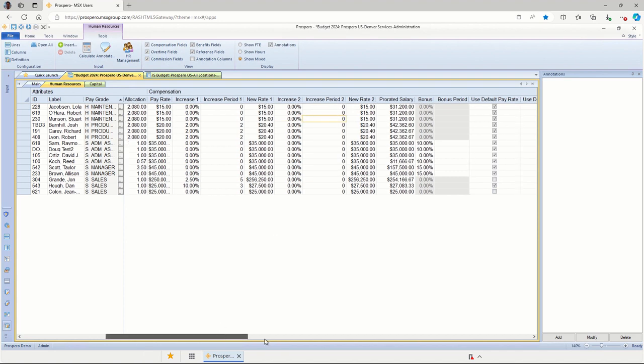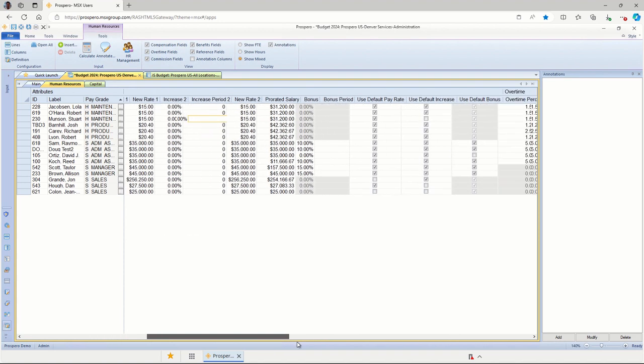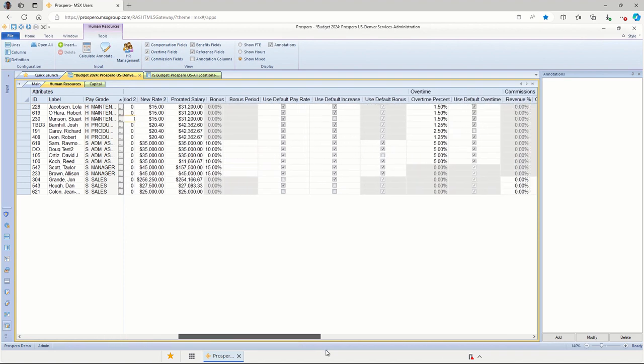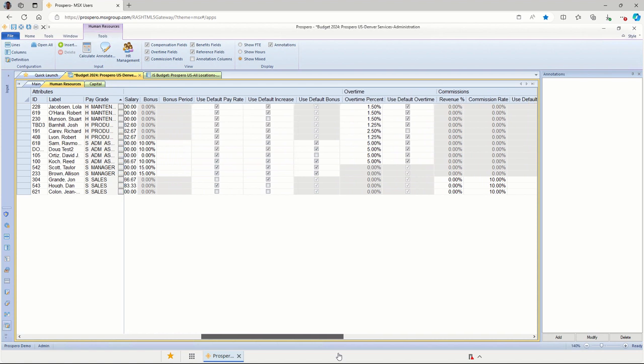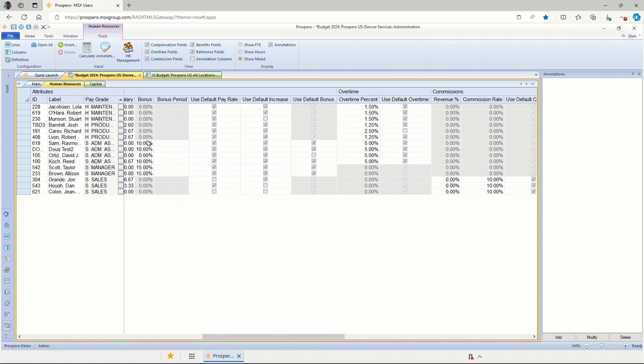A little bit more to the right, we can handle bonus calculations for all these employees as a percentage of their earnings or as a fixed dollar amount. And we have that option inside here to spread that money evenly across the periods or pay that money out in specific periods.